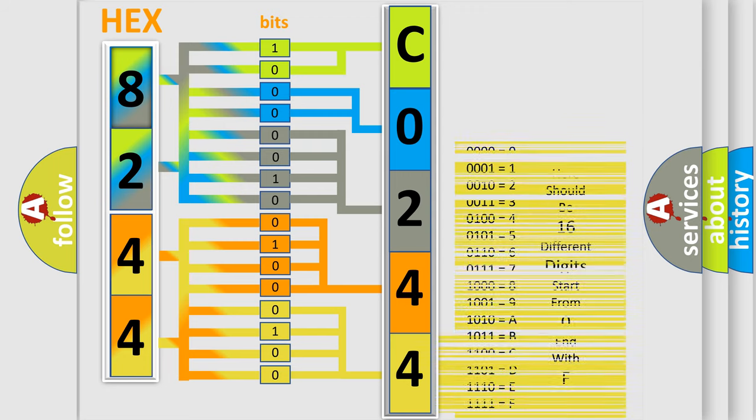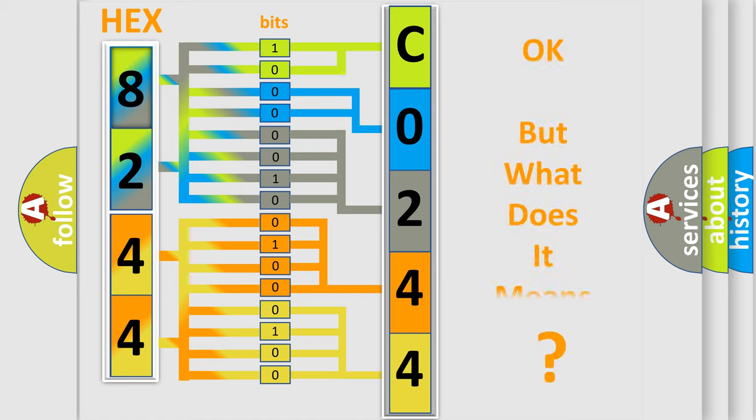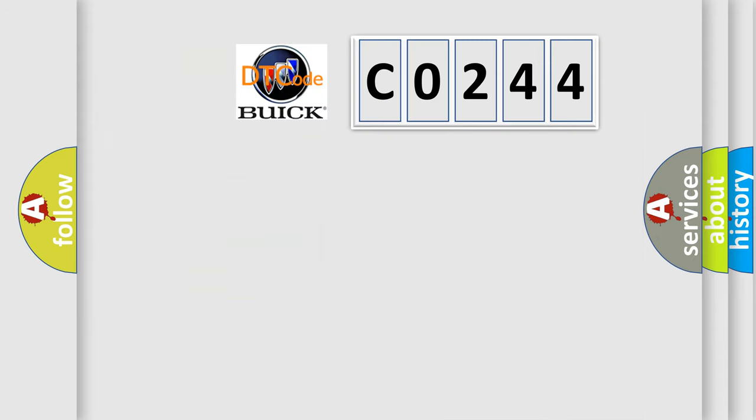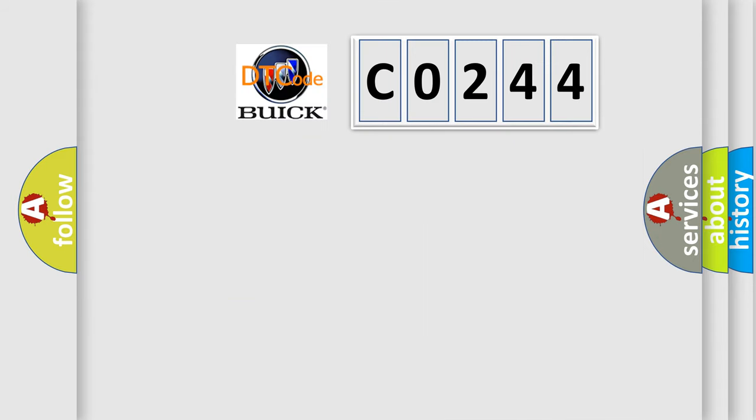We now know in what way the diagnostic tool translates the received information into a more comprehensible format. The number itself does not make sense to us if we cannot assign information about what it actually expresses.